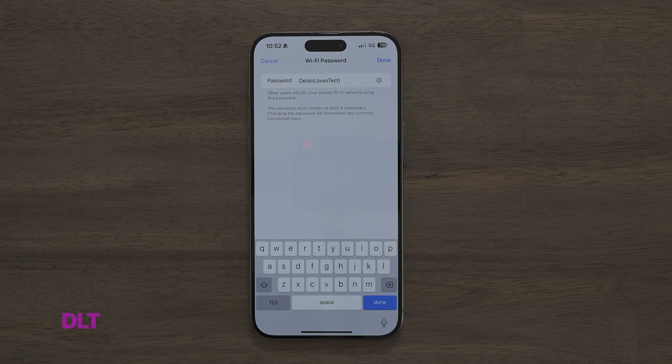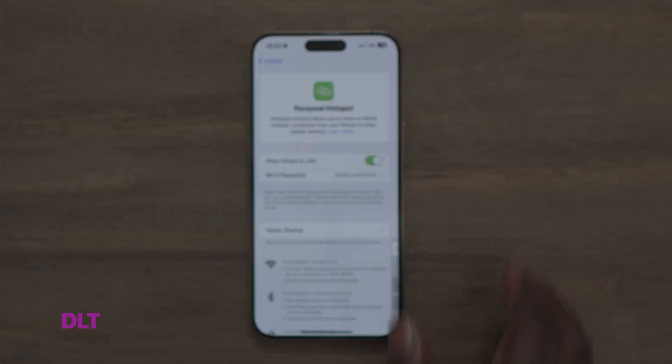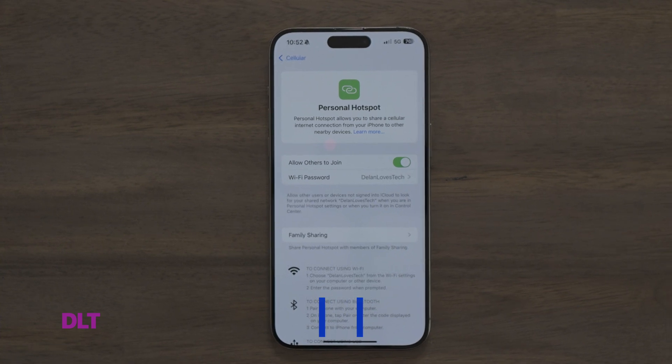Then enter a new password. And that is how you would enable personal hotspot.